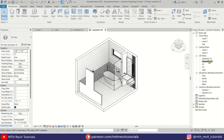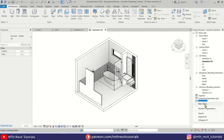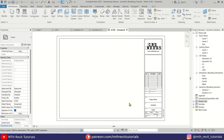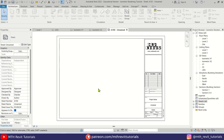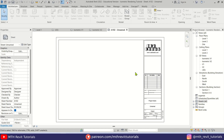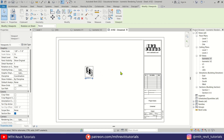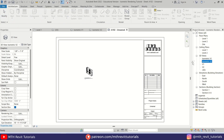To merge these two views we need to create a new sheet. Right-click and select New Sheet, then select the A2 title block and click OK. Now drag both of these views onto the sheet.